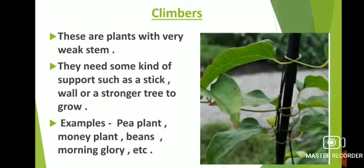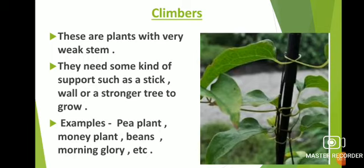First one is climbers. These are plants with very weak stems. They need some kind of support to grow, such as a stick, wall or a stronger tree. Some plants have weak stems that cannot stand on their own. Such plants grow with the help of a stick, a wall or another tree growing adjacent to it. These plants are called climbers. Pea plant, morning glory, beans and money plant are some examples of climbers. In the following picture you can see the image of climbers.